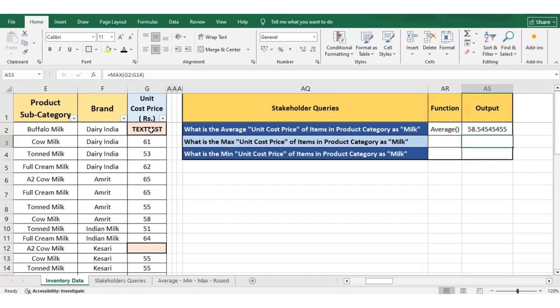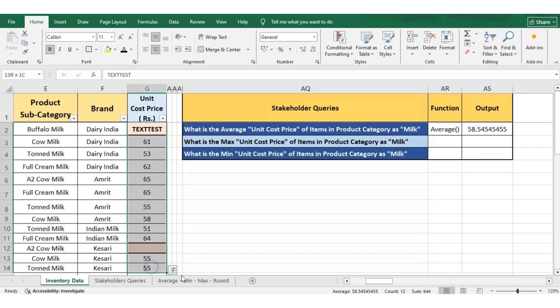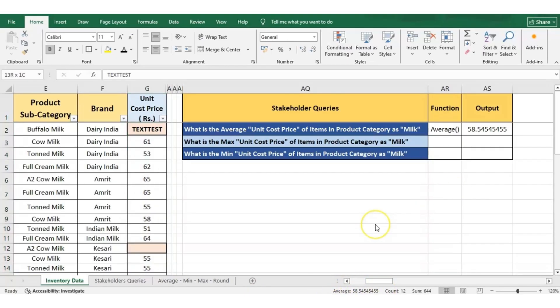Can we verify this answer? Yes, we can verify this answer by simply selecting the cells from G2 till G14 and checking the average value which appears in the status bar. Hence, the output that we are getting is correct.